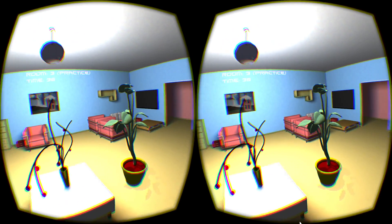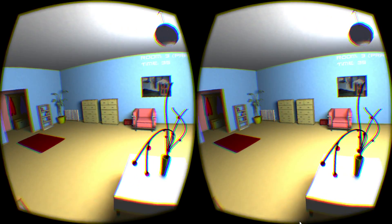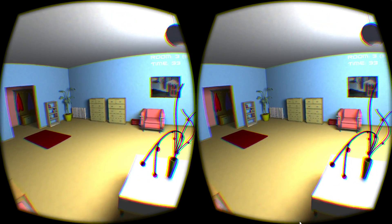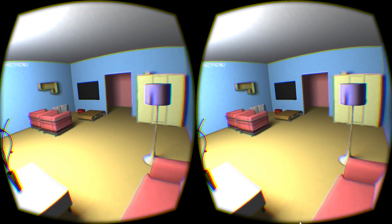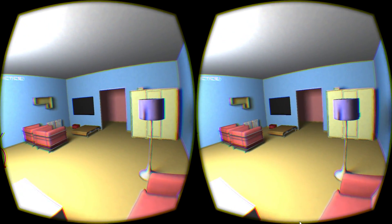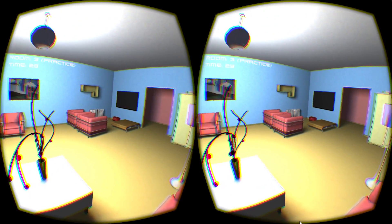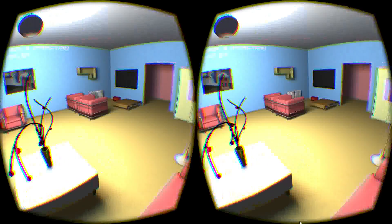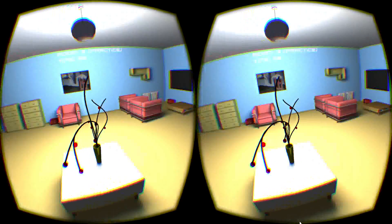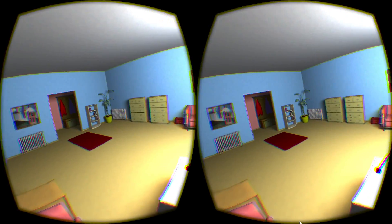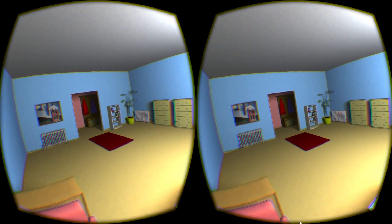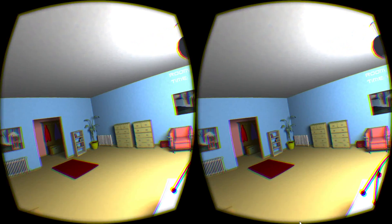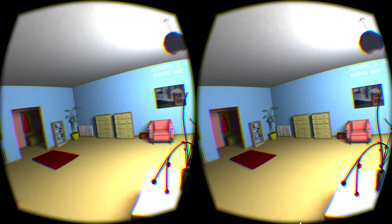Next, there will be 10 levels where experimental data will be collected and sent to the researchers. There is also a short questionnaire at the end. If you agree to take part in this experiment, look straight ahead and tap the space bar to begin.